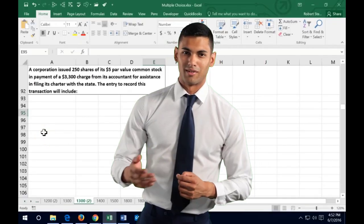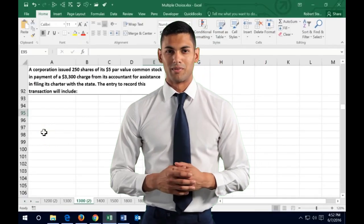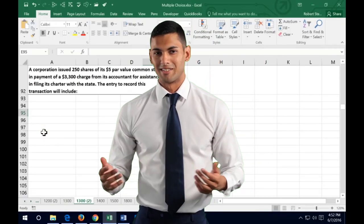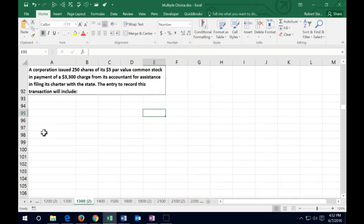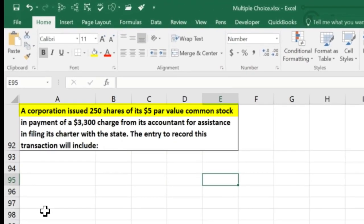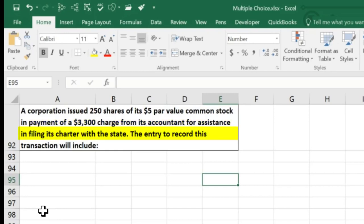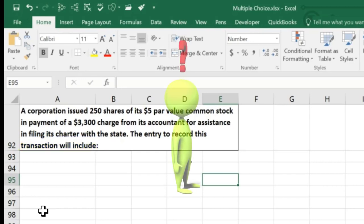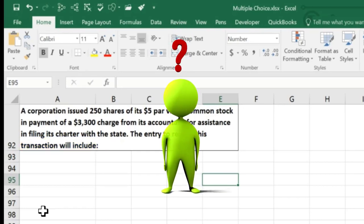In this lecture we're going to work some test-type problems — smaller problems that could fit into the format of multiple-choice questions. We have a corporation that issued 250 shares of its $5 par value common stock in payment of a $3,300 charge from its accountant for assistance in filing its charter with the state. The entry to record this transaction will be what? We're going to have to interpret what's going on here.